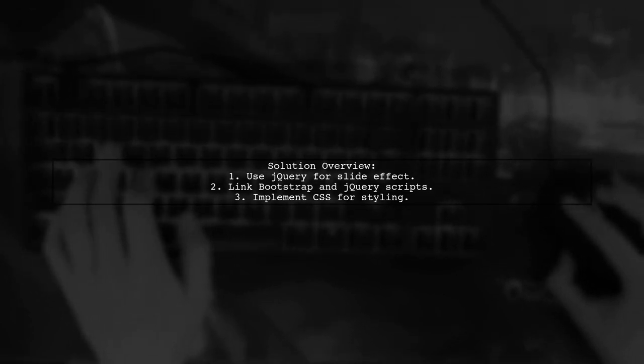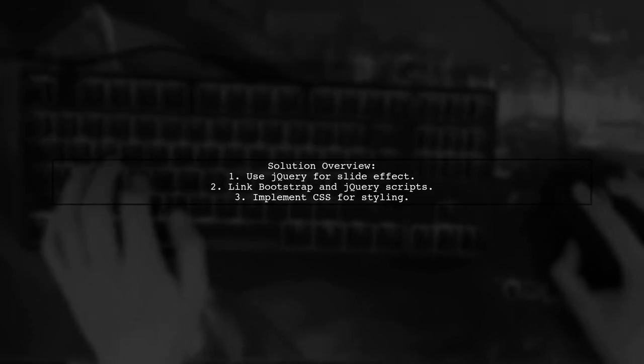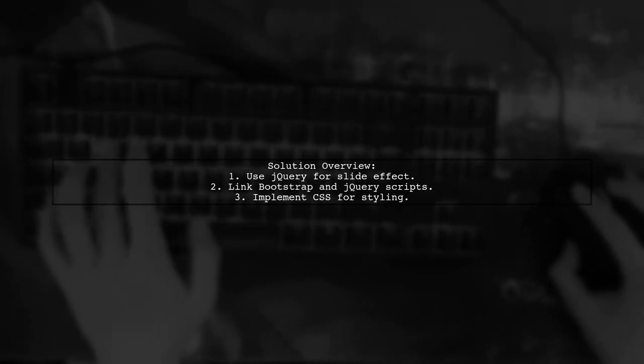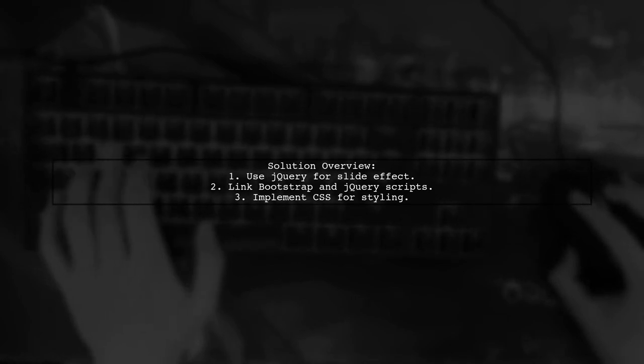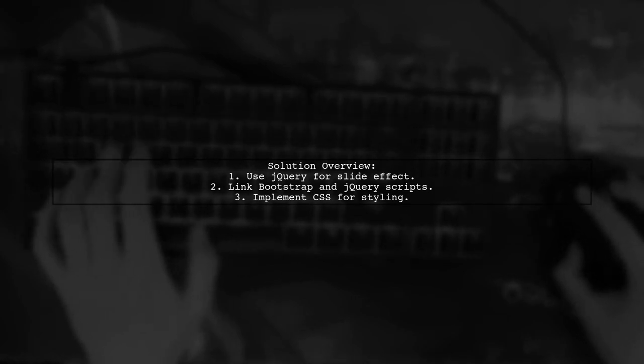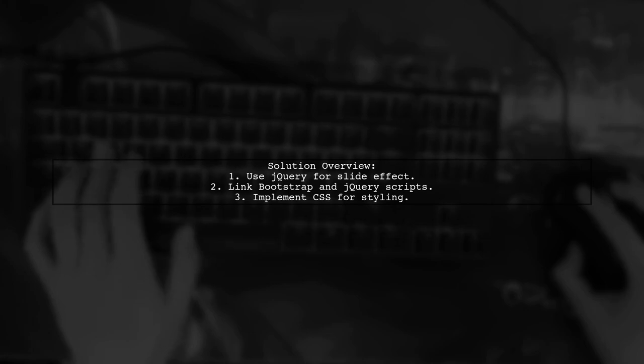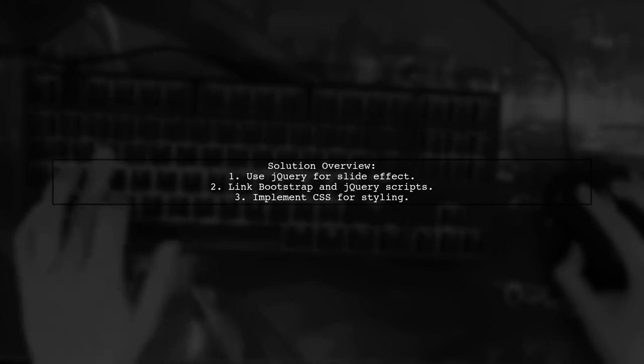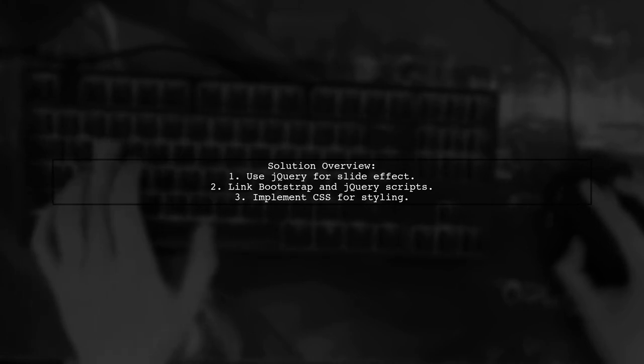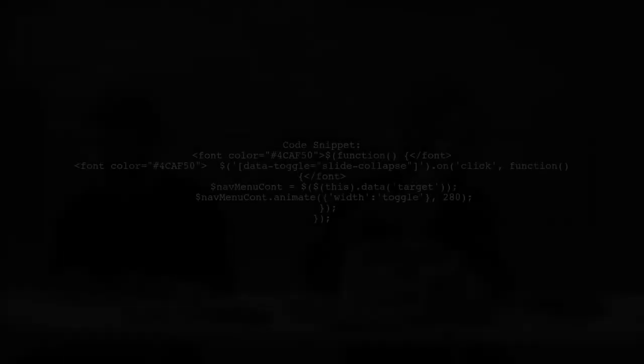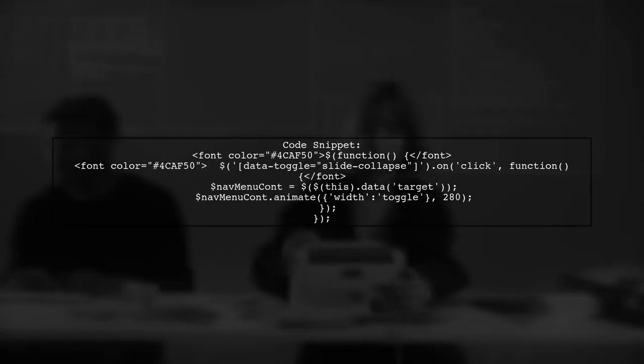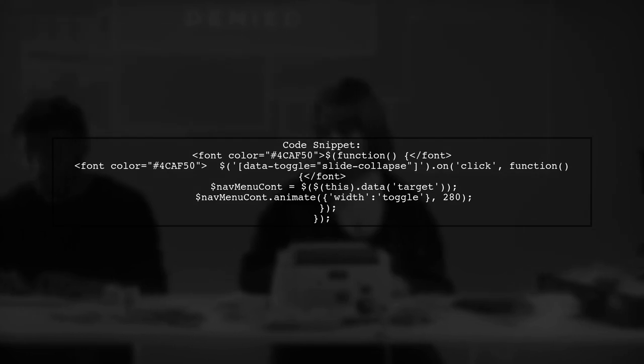First, ensure you have the necessary jQuery and Bootstrap scripts linked in your HTML. Here's a code snippet to get you started. The jQuery function toggles the width of the navigation menu when the button is clicked.